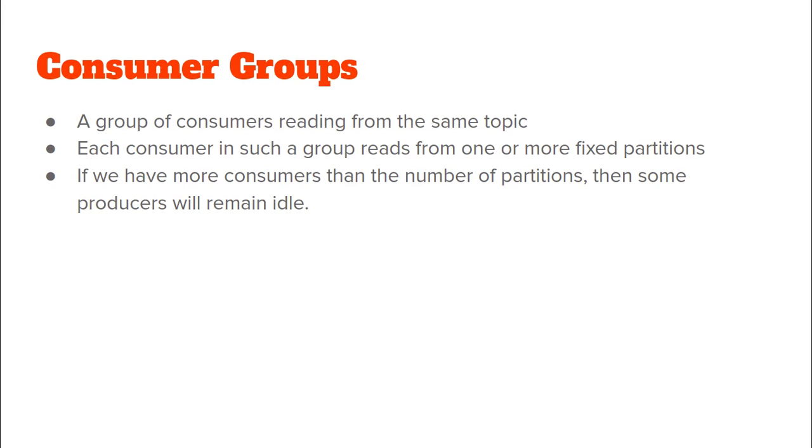Also, please note that one partition for a topic can only be read by one consumer. Now, this is to encourage idempotency otherwise two consumers might consume the same message and it might lead to erroneous states of our system. What this also implies is that if we have more consumers in a group than we have partitions for the topic then some of the producers will remain idle.